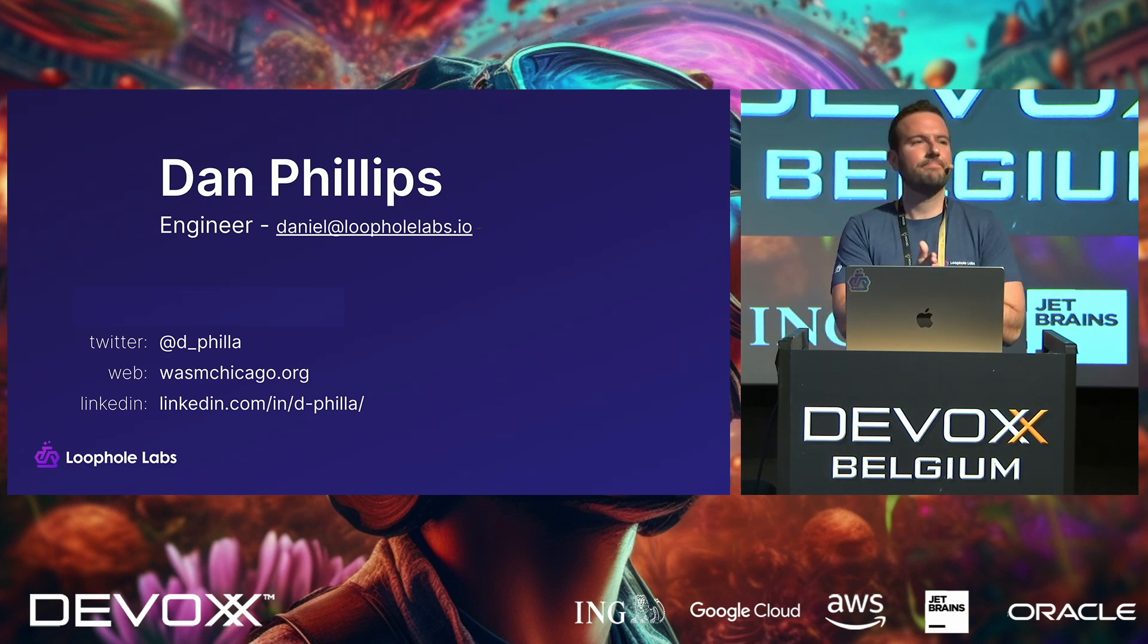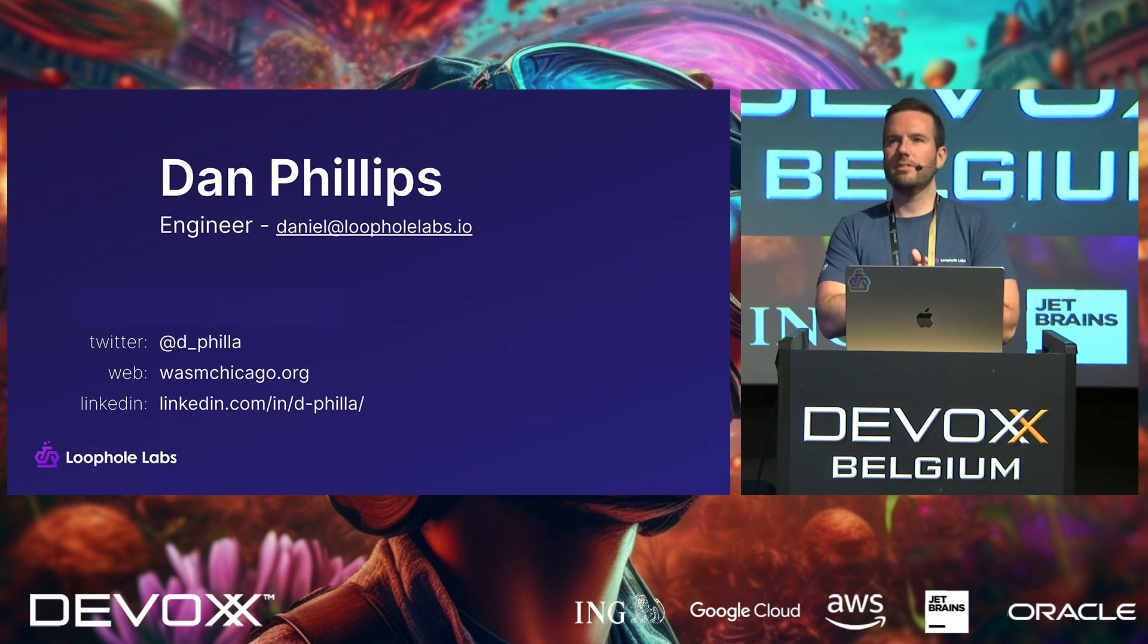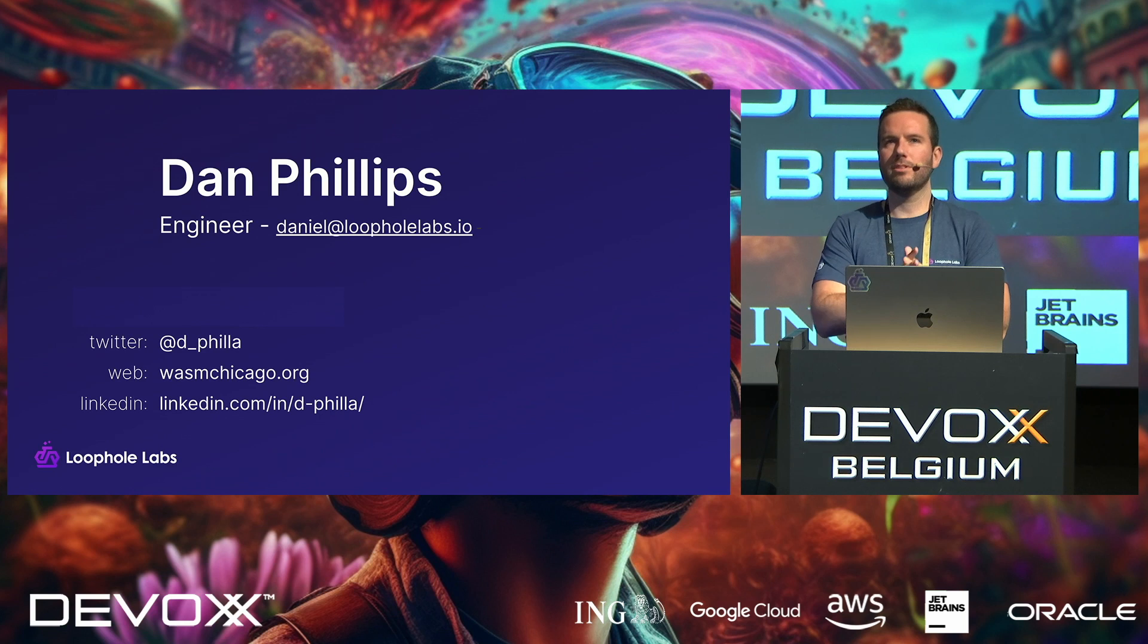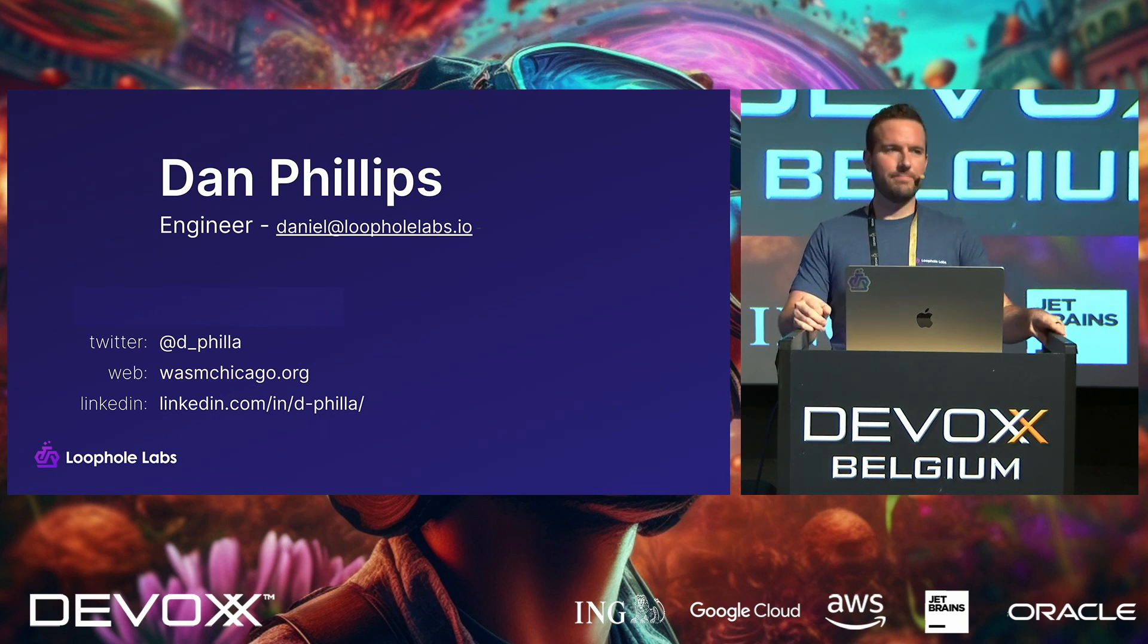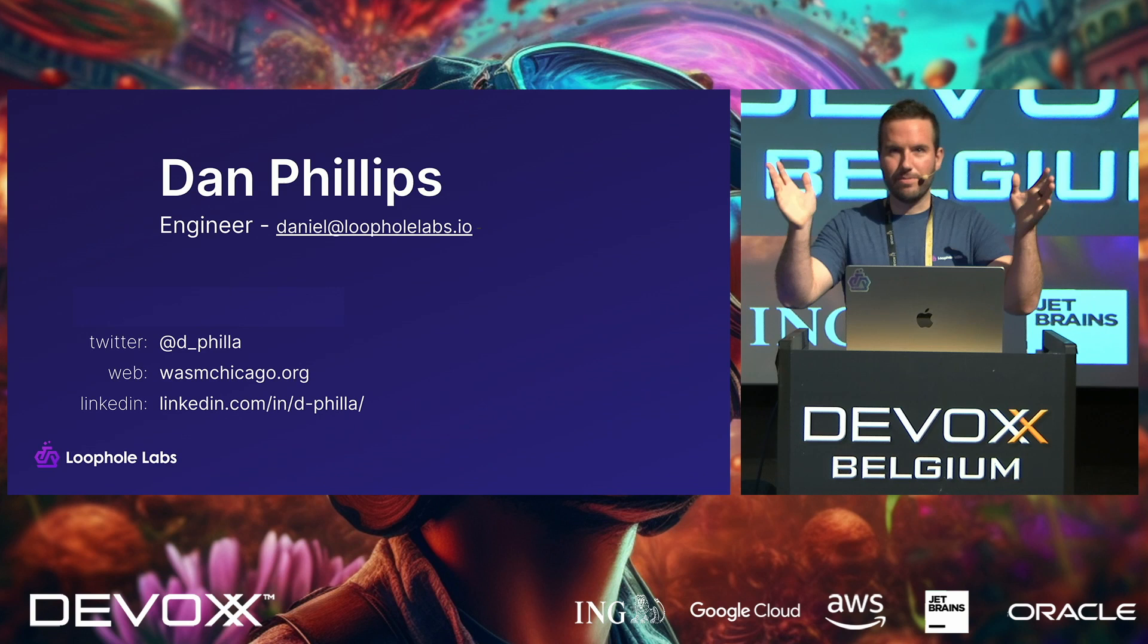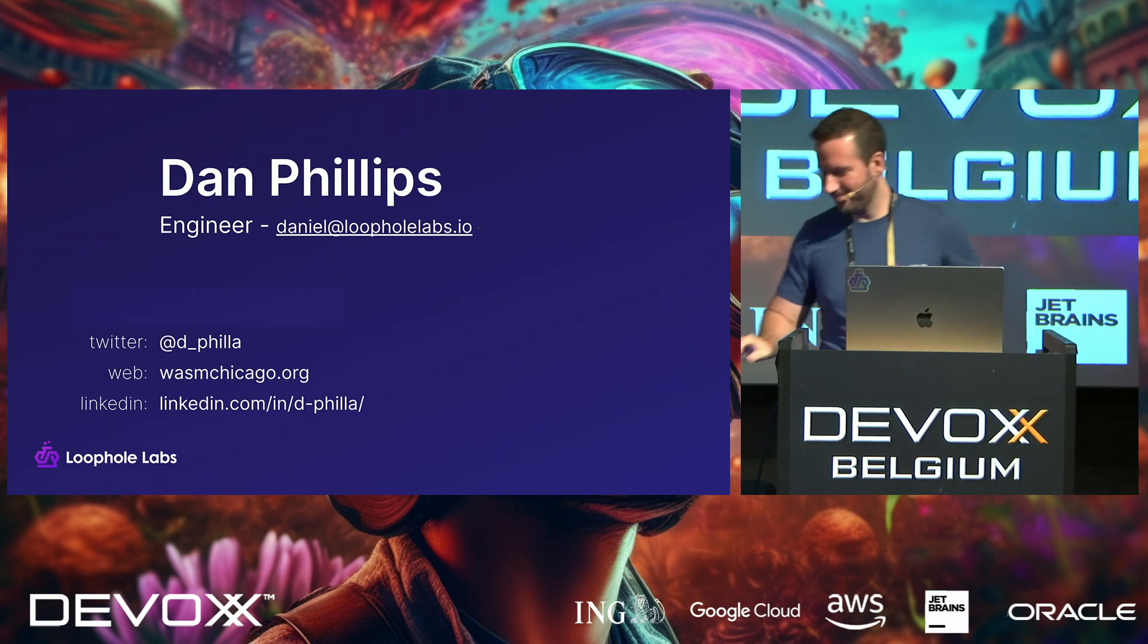Yeah. Other questions about WebAssembly or WASI? Cool. Okay. Well, thanks again. Appreciate it. Thanks for coming.